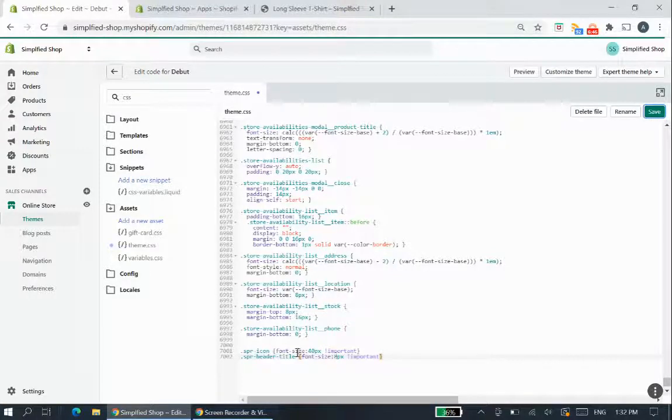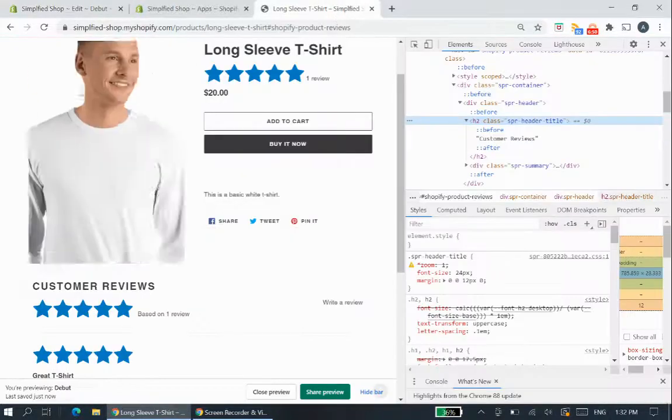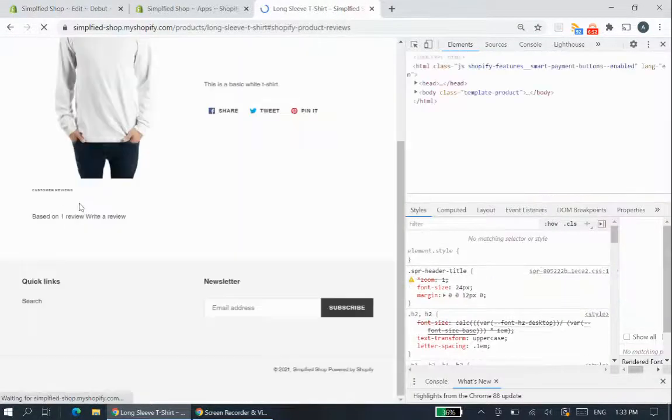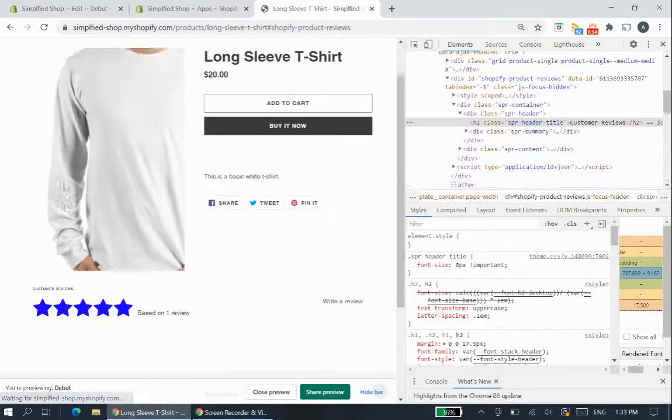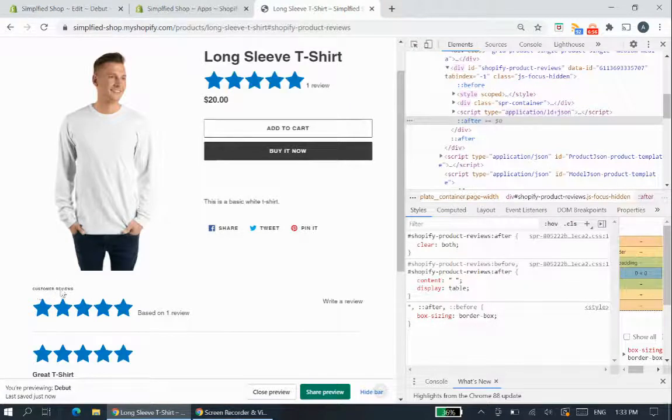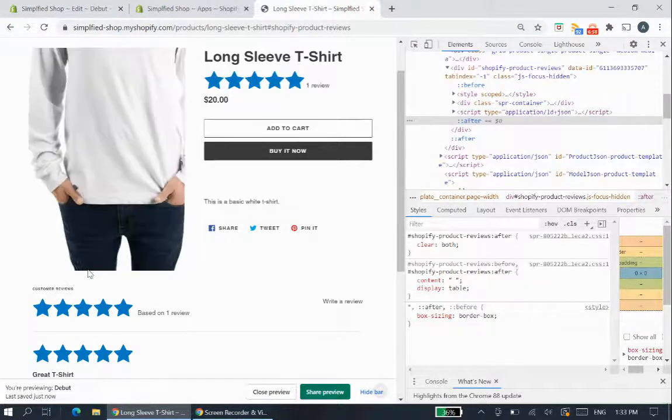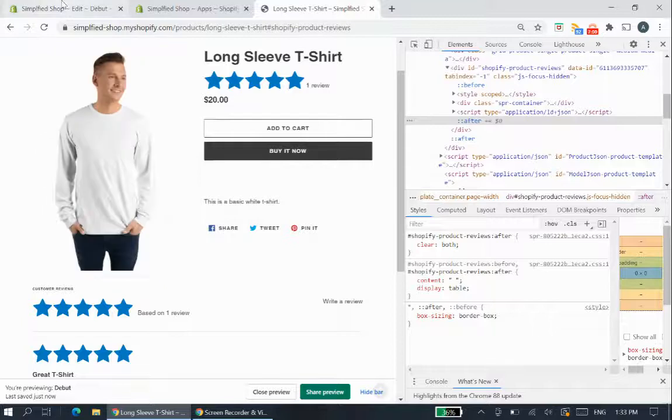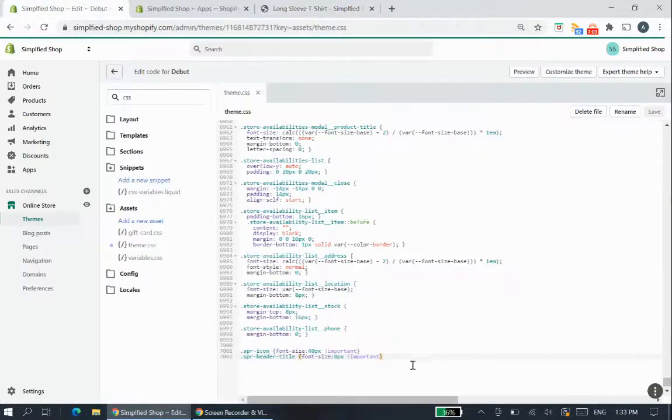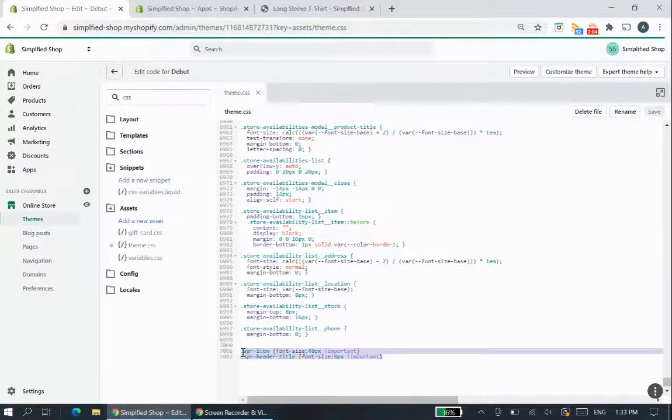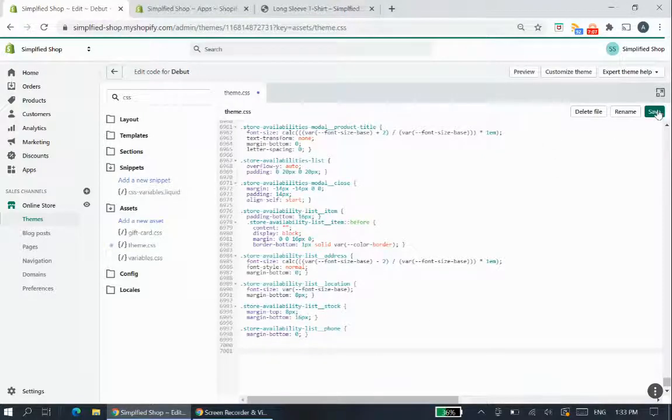So once we save it and you can go back here and refresh the page and now you can see the customer reviews title here is super tiny, eight pixels as we have suggested. So that's just that in a nutshell in terms of changing the appearance of the size and the colors and so forth.